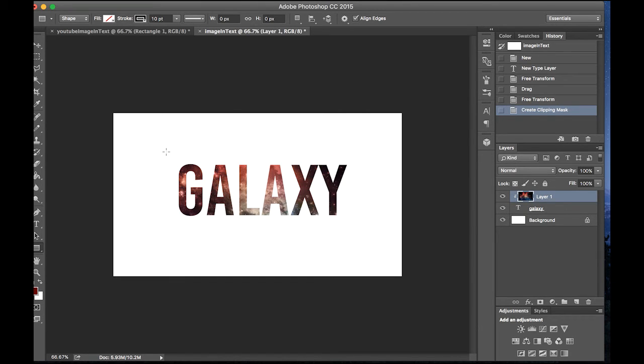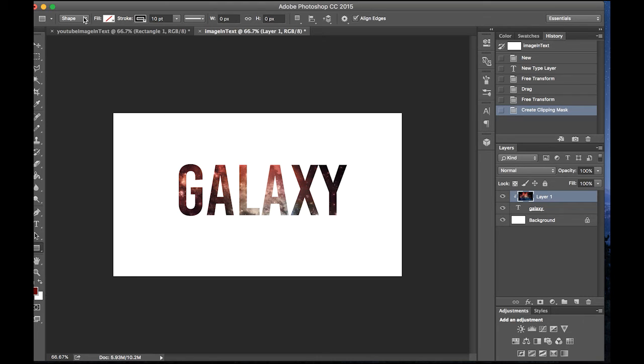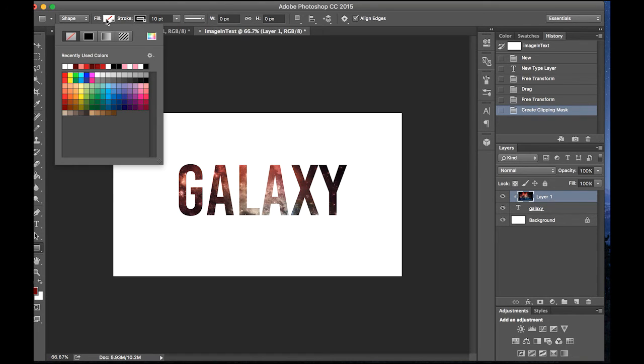But I'm just going to keep it like this. So make sure that you're on this tool. So hold down this tool, click rectangle tool. Make sure you're on shape. Make the fill to nothing and the stroke to black.